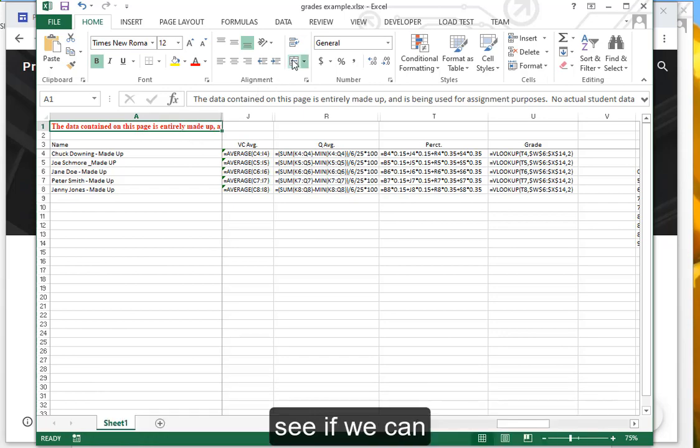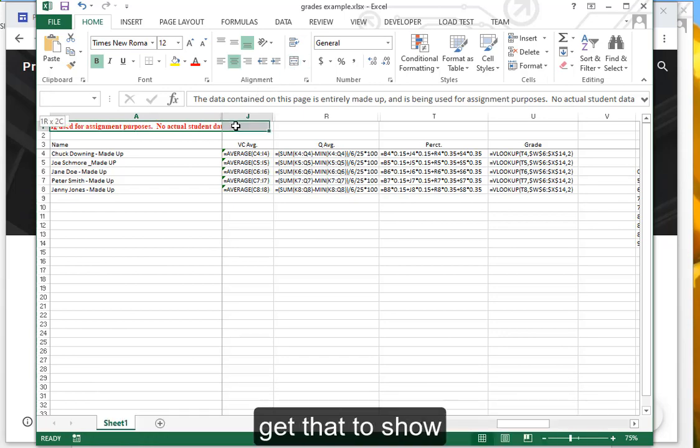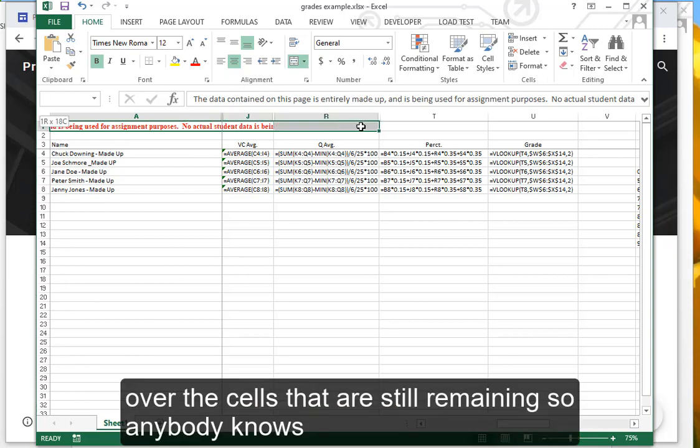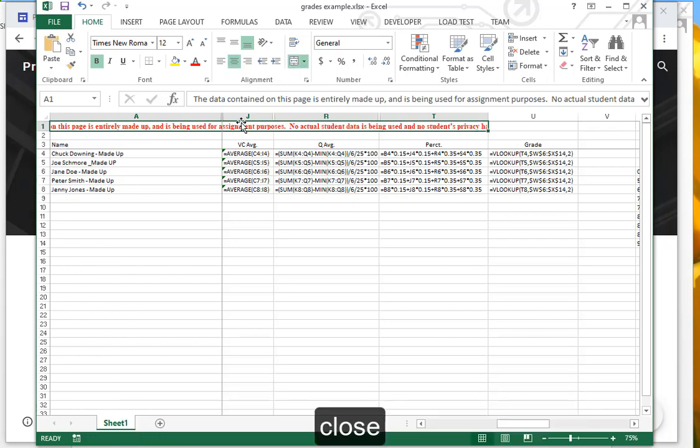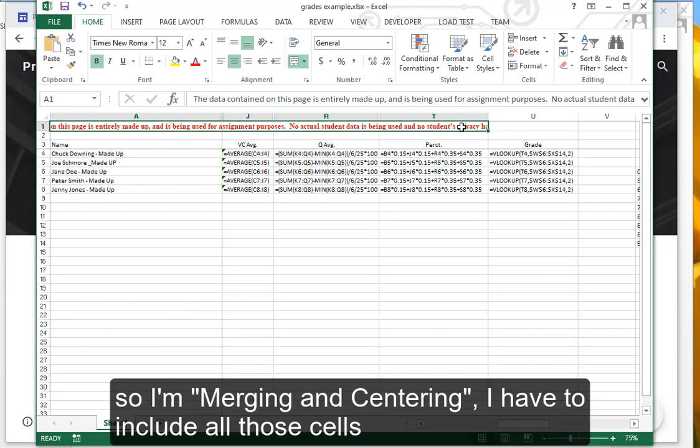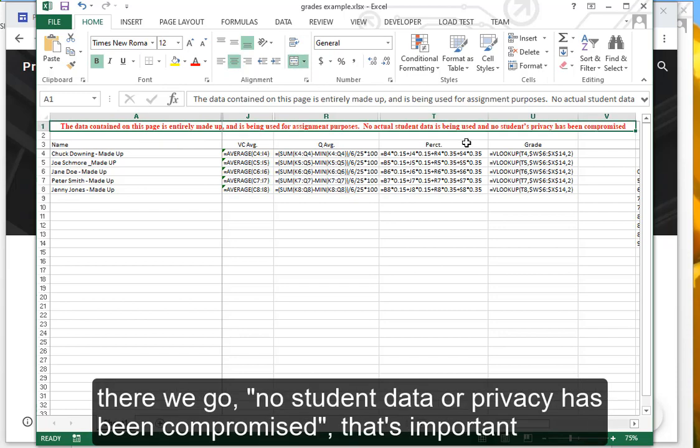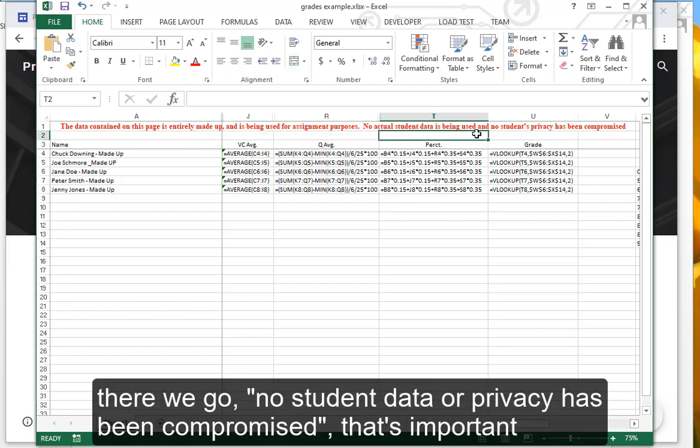The TA should know where that is, so the only formulas that we have... and we want this to show again. I'm going to go over the cells that are still remaining so anybody knows. I'm merging and centering. I have to include all those cells. There we go. No student data or privacy has been compromised. That's important.